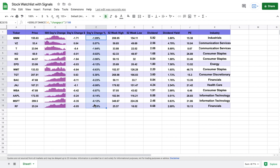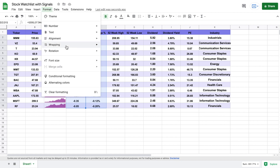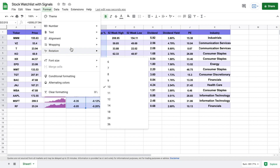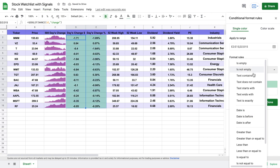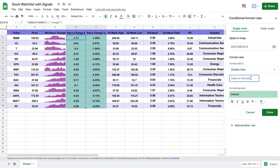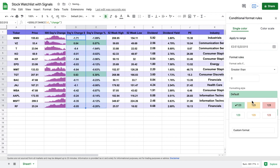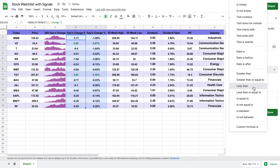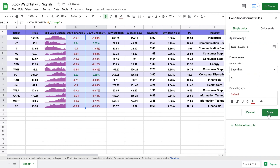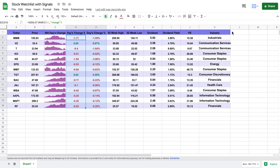Now I'm going to come up to my day's change data and add some conditional formatting. I'll highlight it and go to Format, then Conditional Formatting. We're going to say if the number is greater than zero, we want the text to show up green. We'll add another rule — if the number is less than zero, the text shows up red. That's just going to allow data that changes often to stand out a little bit more.